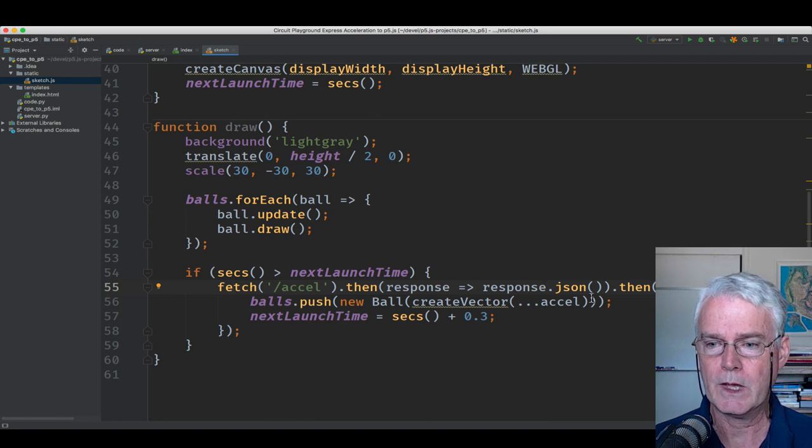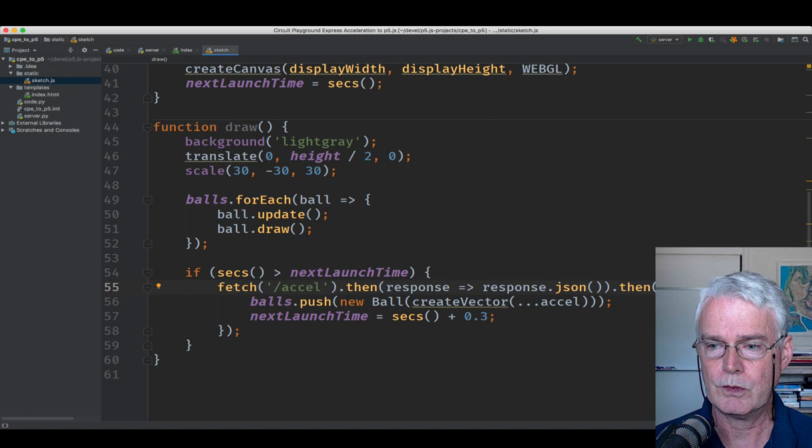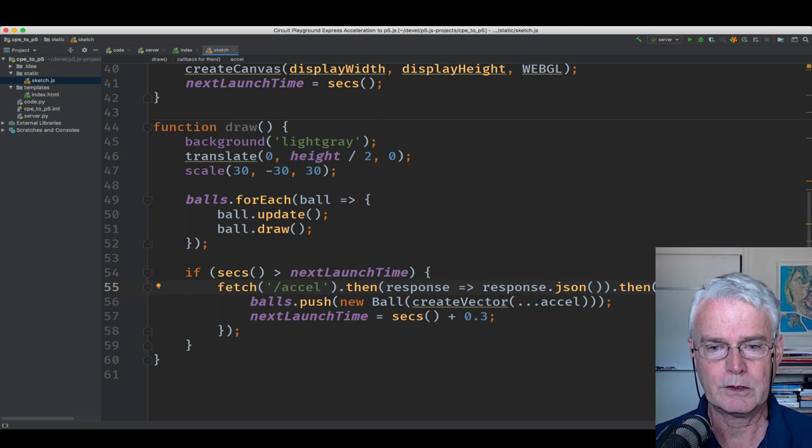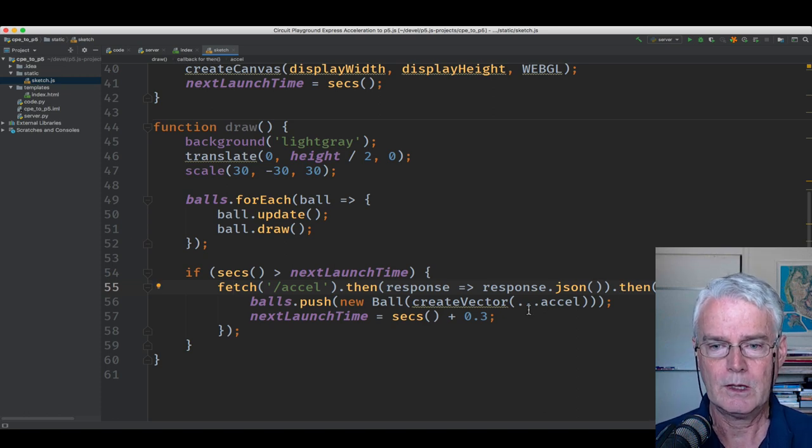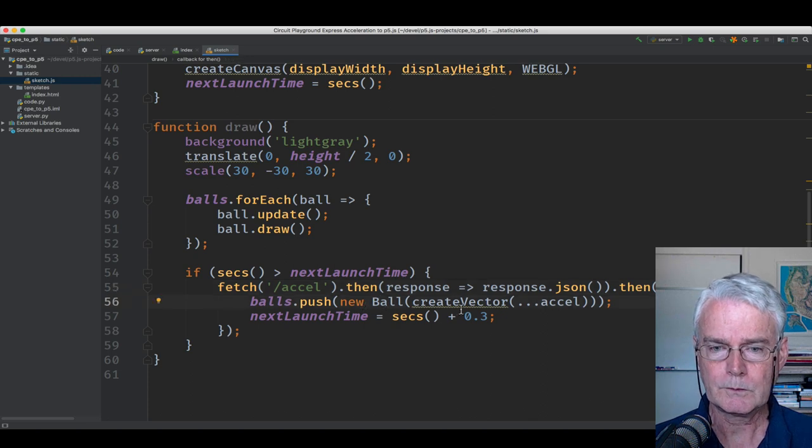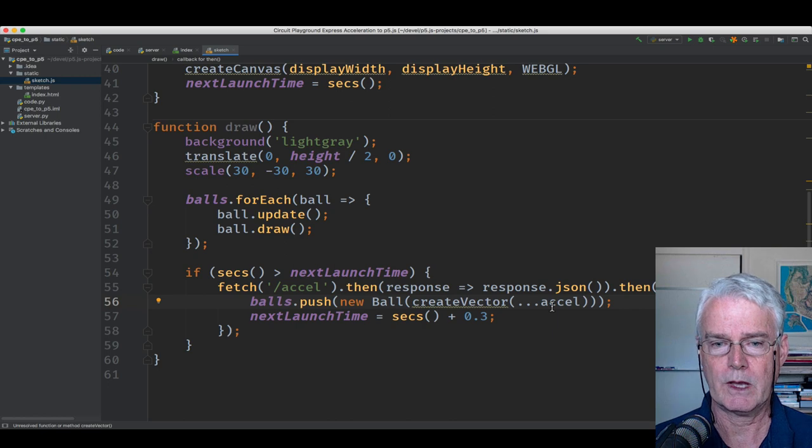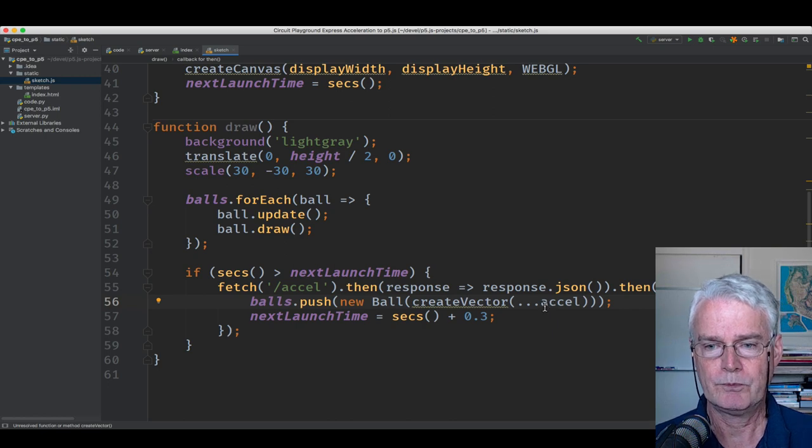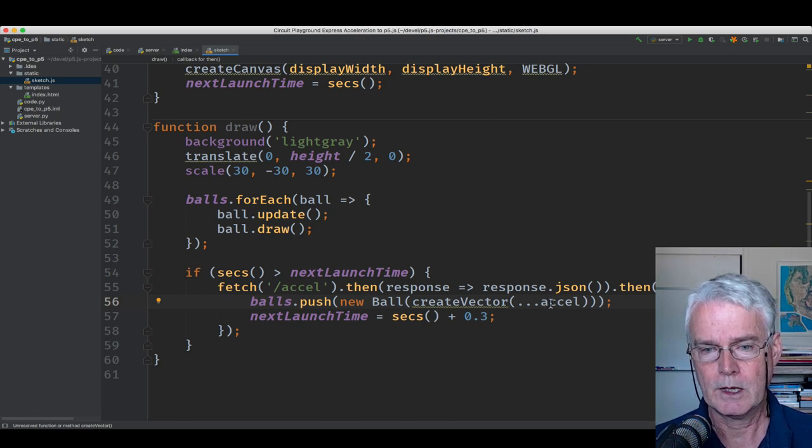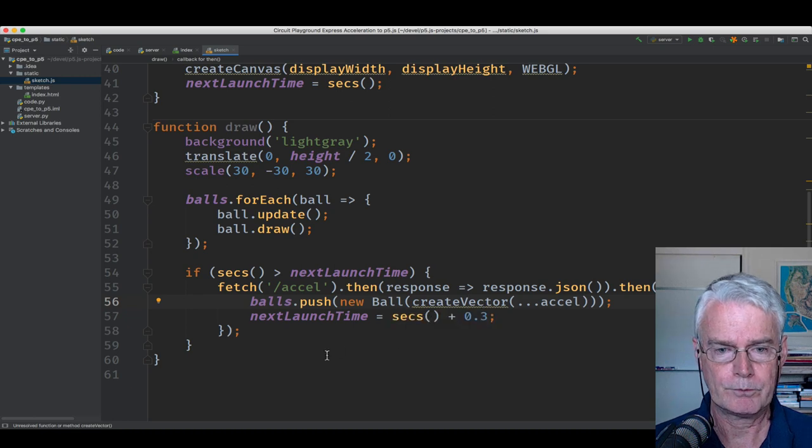And then it turns it into an object here in the JavaScript code, which becomes this Excel object here. And then we create a new ball, and we create a vector, and we take the X, Y, and Z parts out of that Excel array and create a vector with them.